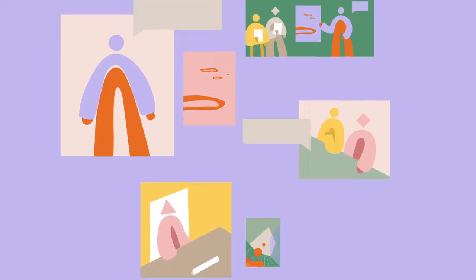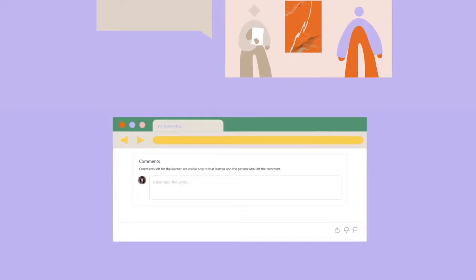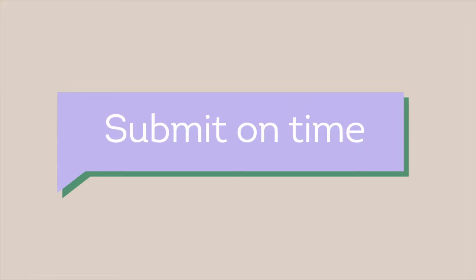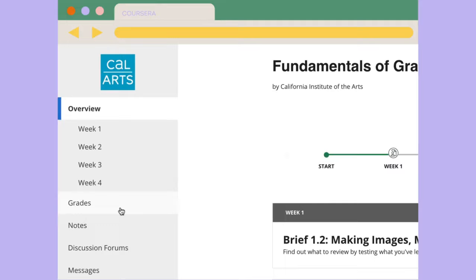Ask for specific feedback — clarify what you need from your peers in your review, and where applicable use the designated comment field to ask for specific feedback on your submission. Submit on time: refer to the due date for submitting your assignment on the grades page within the course. If you're too early or too late, the peer review process may not work as intended.